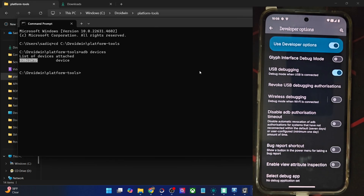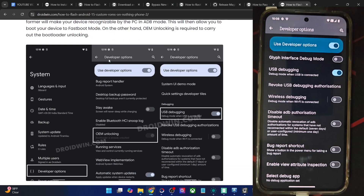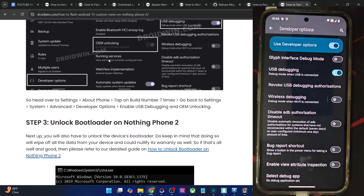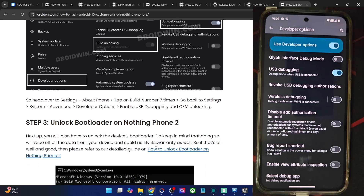Once you are getting this ID, you will now have to unlock the bootloader on your phone. Do note that unlocking the bootloader will wipe off all the data and it might make the warranty null and void. If that's well and good, you could refer to a guide and video and get this job done.